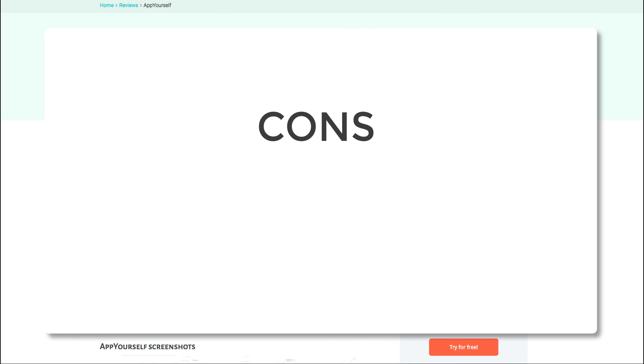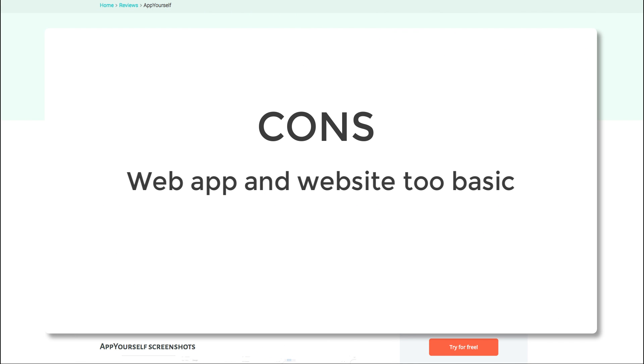However, we can't recommend you create a desktop website with AppYourself. It's fine as an extra, but there are much better options for your website.